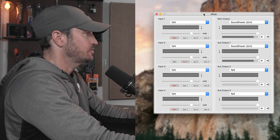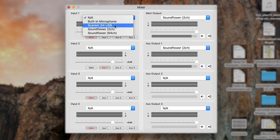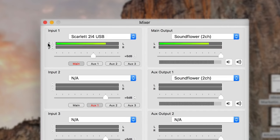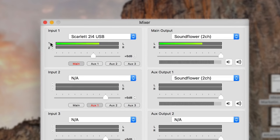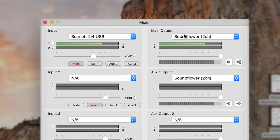Once you have Soundflower and LatioCast installed, inside LatioCast go to input number one and select your input device — in this case the Scarlett 2i4, which is sending multiple channels. You can turn the level down as needed. Channel one is selected via the pull-down. Over here under main output, select Soundflower 2 channel, so your main output is going to the left side.